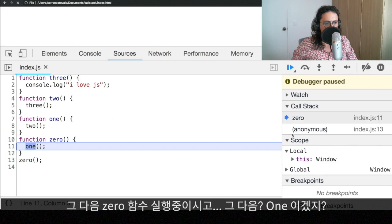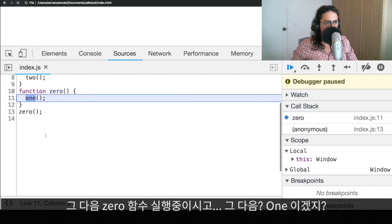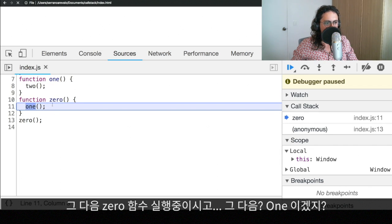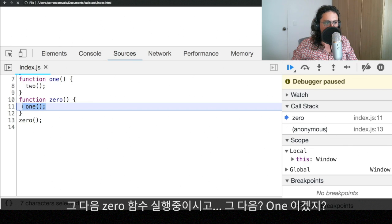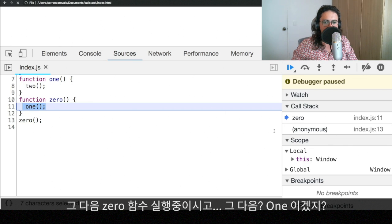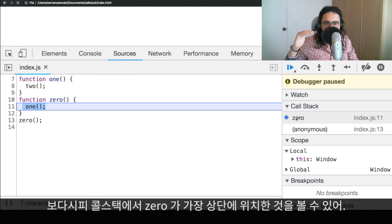Boom. We go into the zero function. You see, function zero. This function is going to call one. This hasn't happened yet. But as you can see now, on the call stack, the function zero is there at the top.